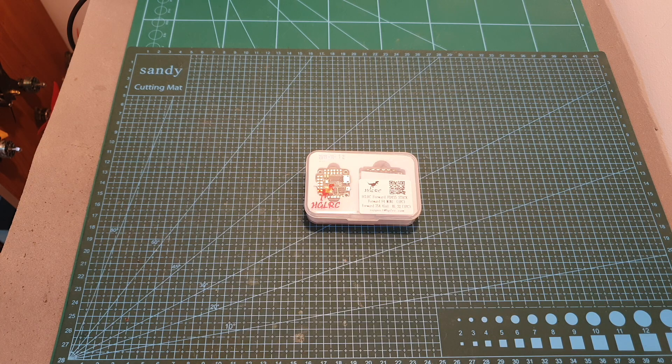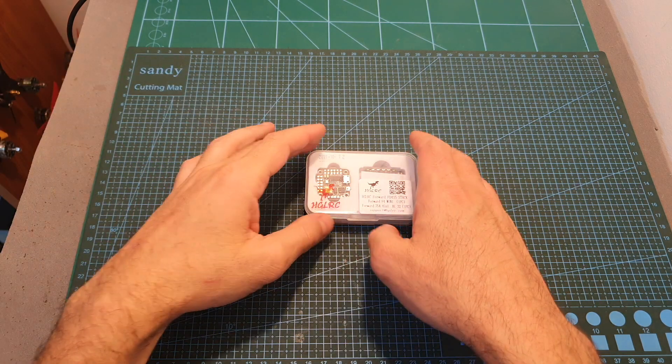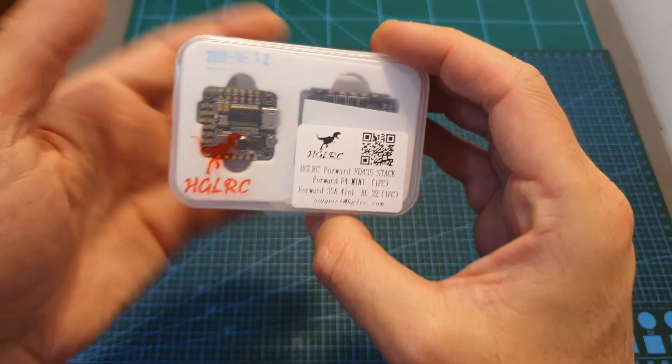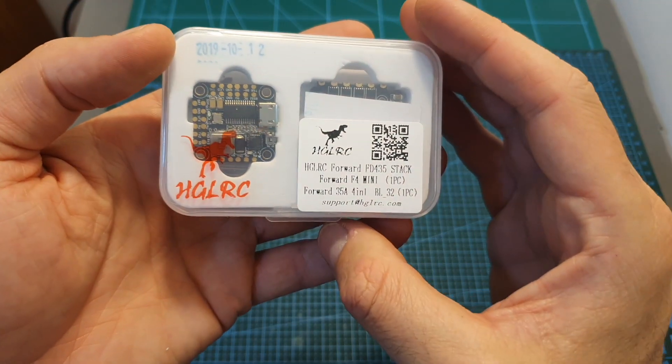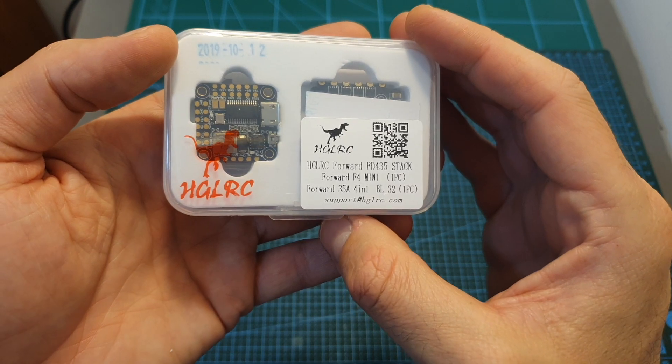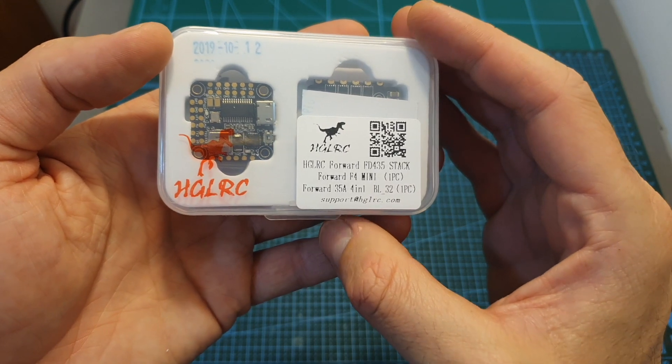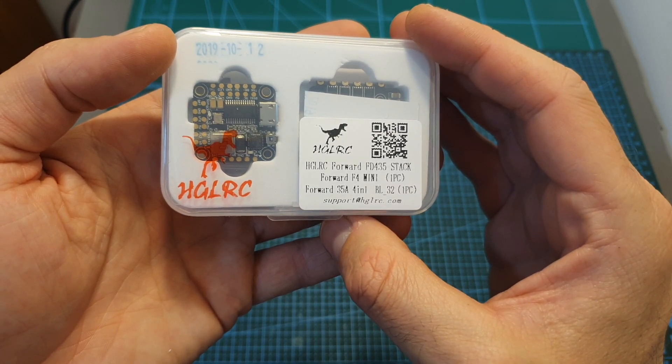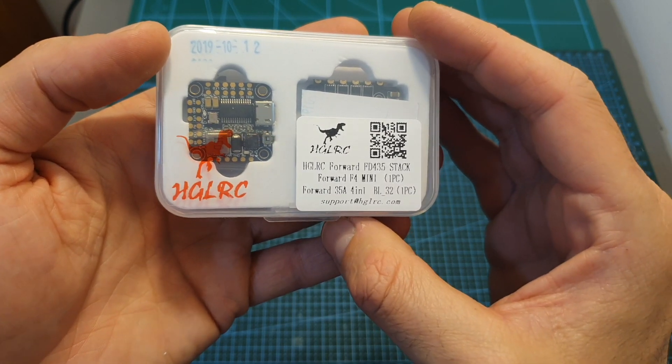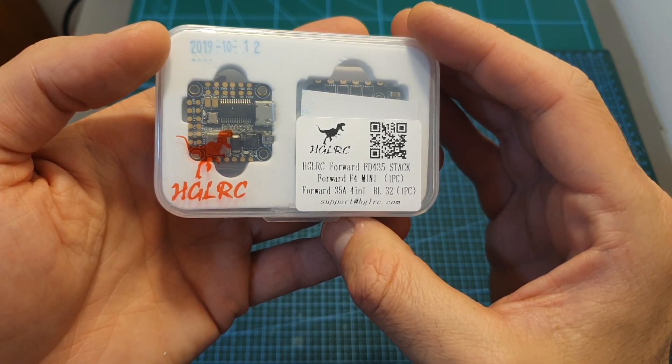Hello guys and welcome back to my channel! Today in this video I'm going to check the Edge LRC Forward FD435 20x20mm stack.